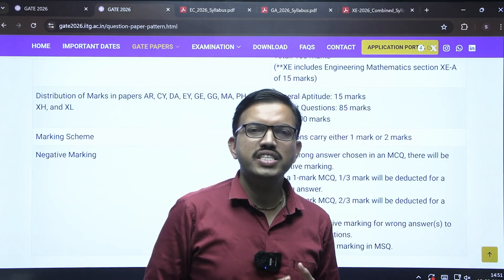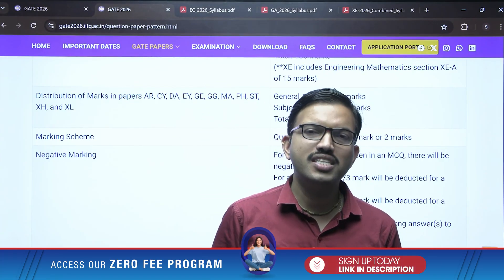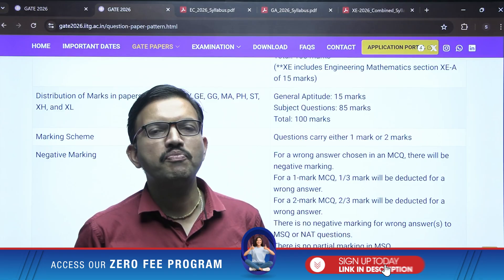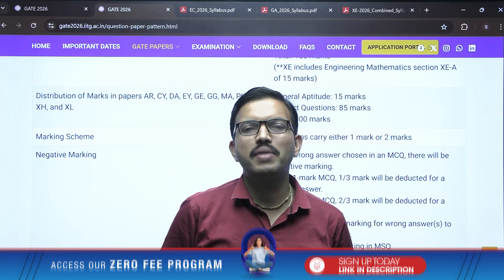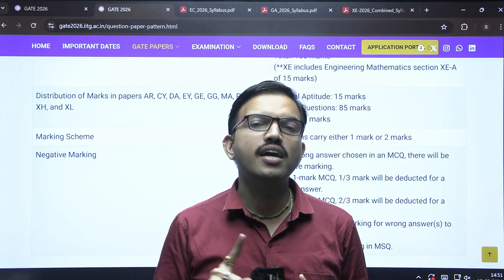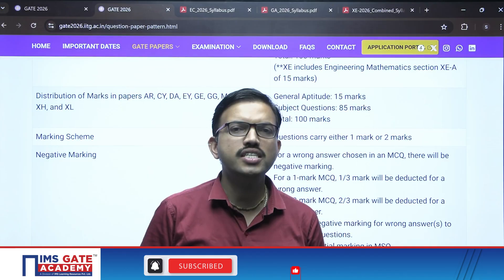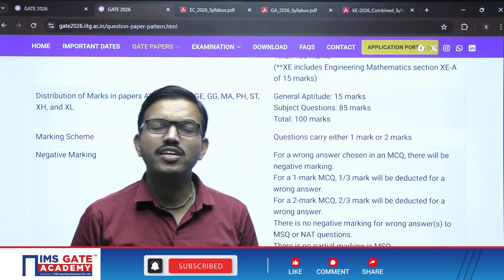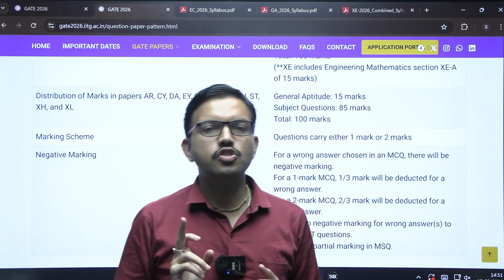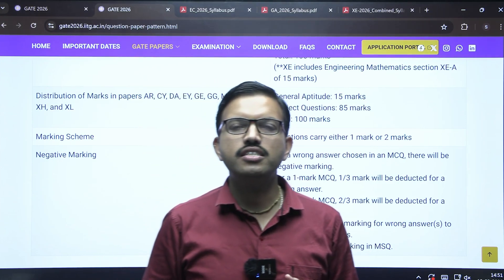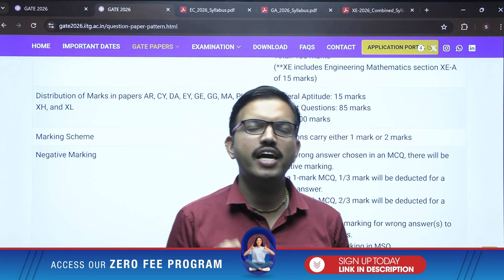For MCQ, there will be negative marking — if you wrongly attempt a one-mark question, one-third negative marking applies; for a two-mark question, two-thirds negative marking applies. For MSQ, similar to MCQ you have four choices, but one or more than one choice can be correct. To get marks, you must select all correct options. There is no negative marking for MSQ, which is an advantage, but there is no partial marking either, which is a drawback — so pay attention while attempting MSQ questions.